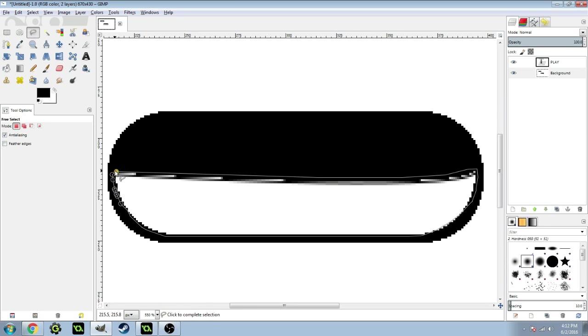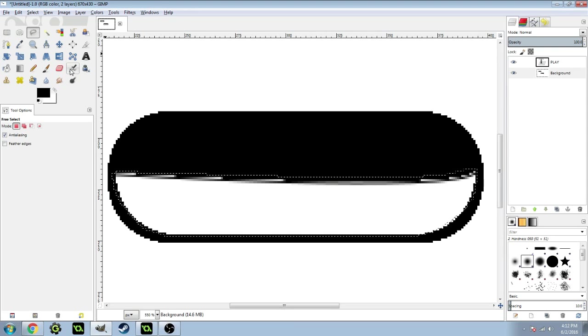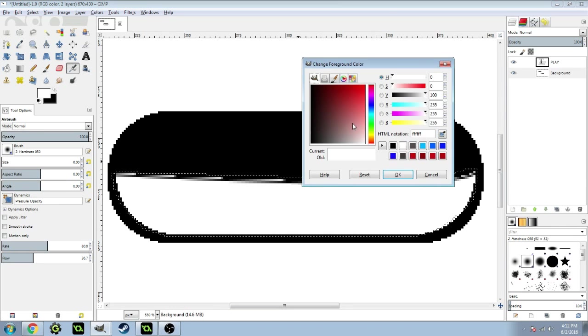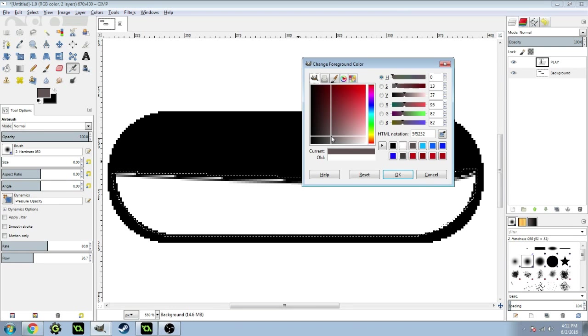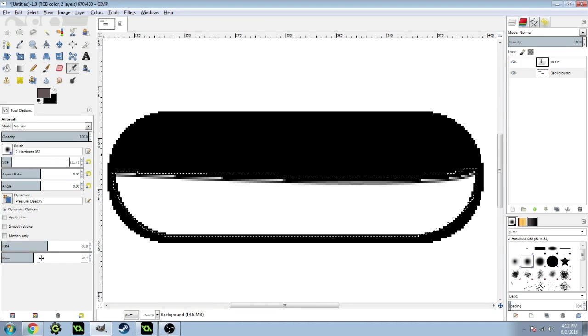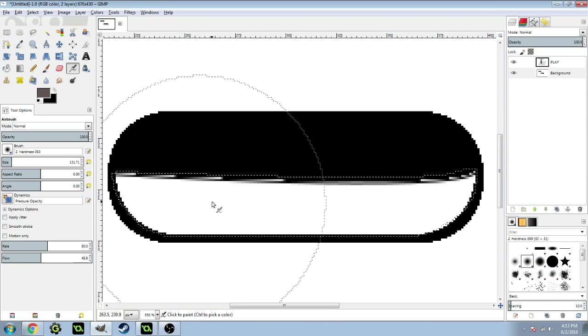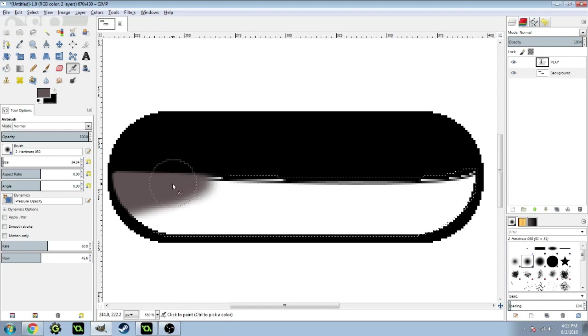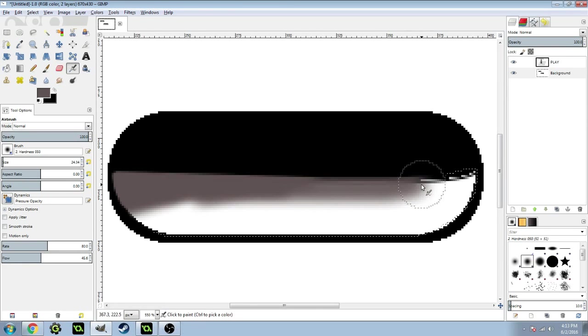Go up to the top and select it. Then get your airbrush tool and select a grayish color. I'm going to do that color. Bring the size up and the flow up. Whoa, that's really big.